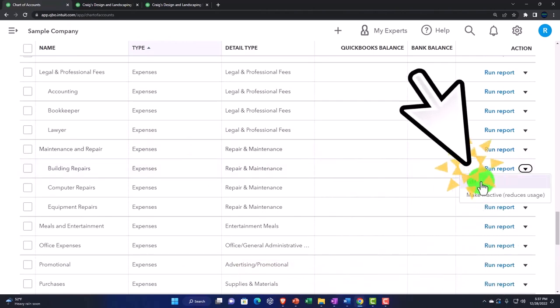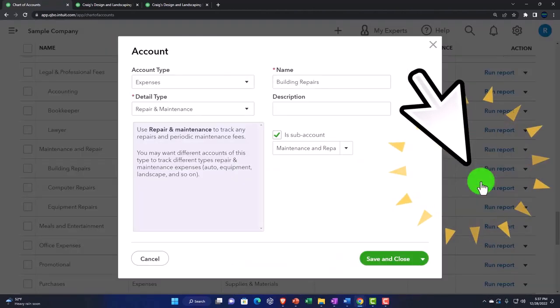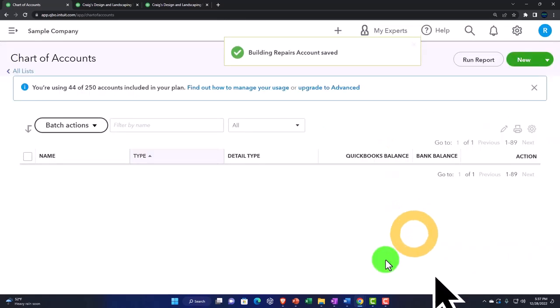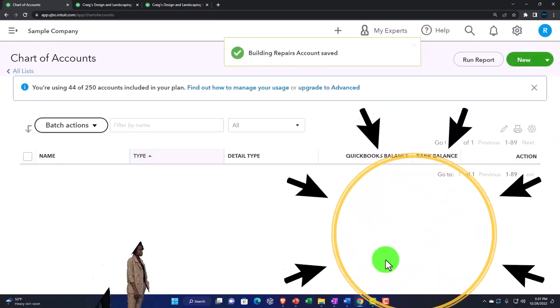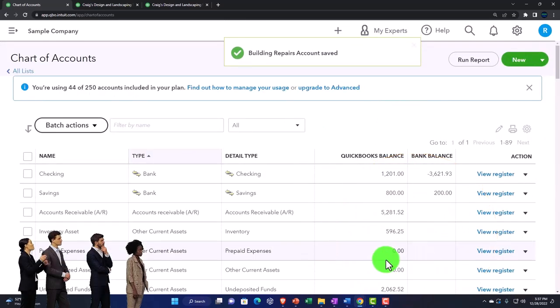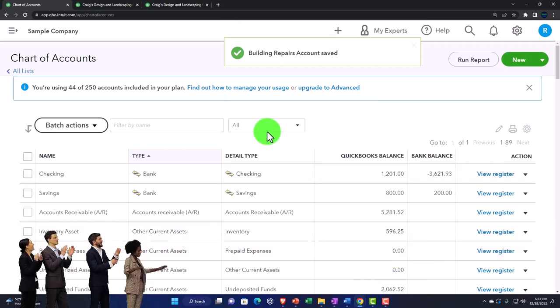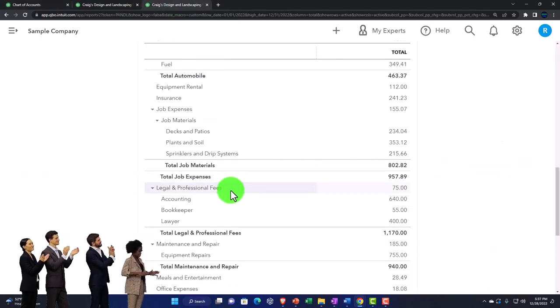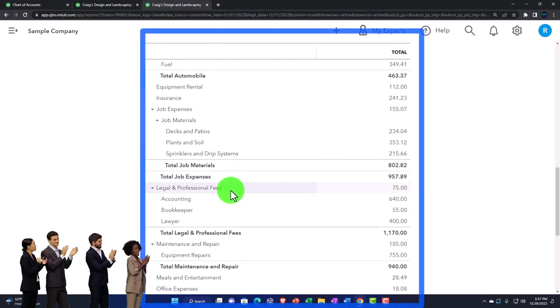It's not going to throw you out of balance or anything like that. You can remove the sub-account and then over here it'll show the difference. So you should be okay to do that.